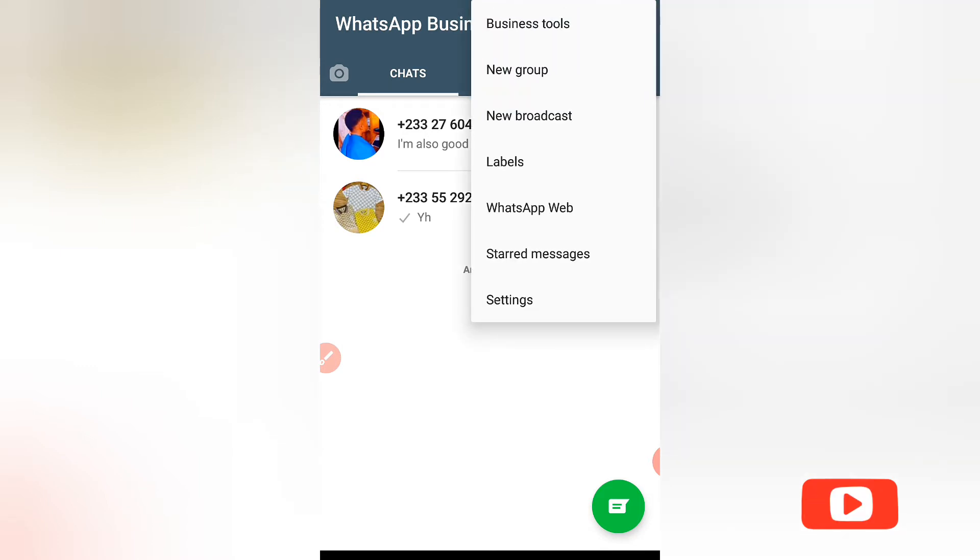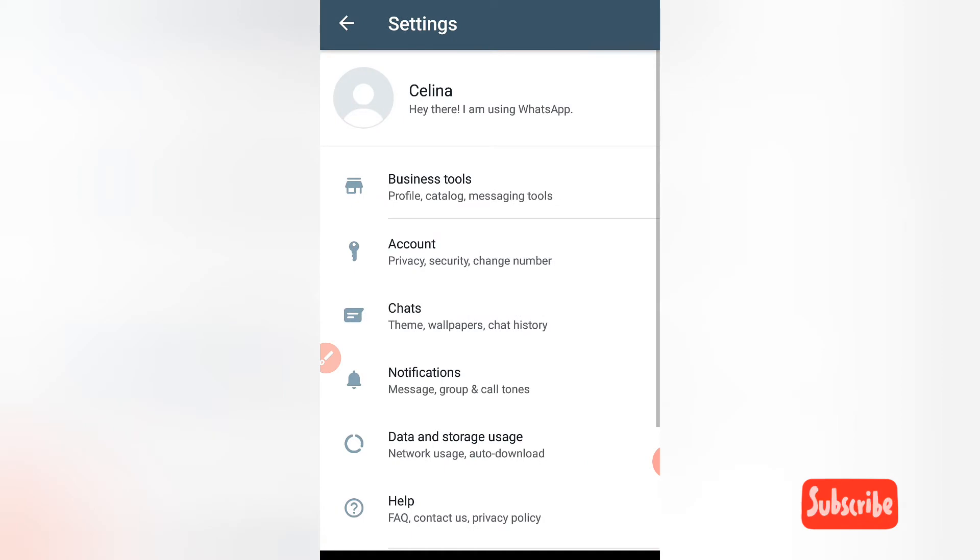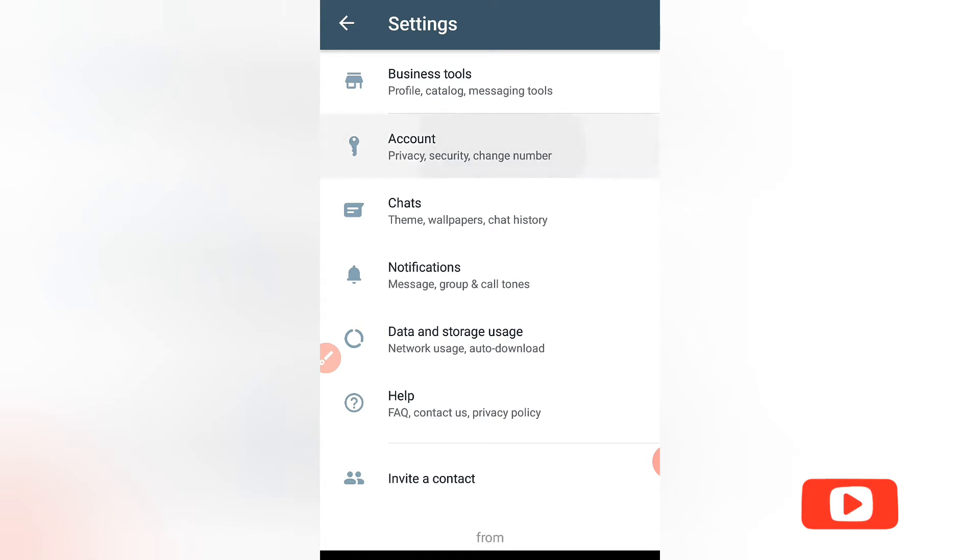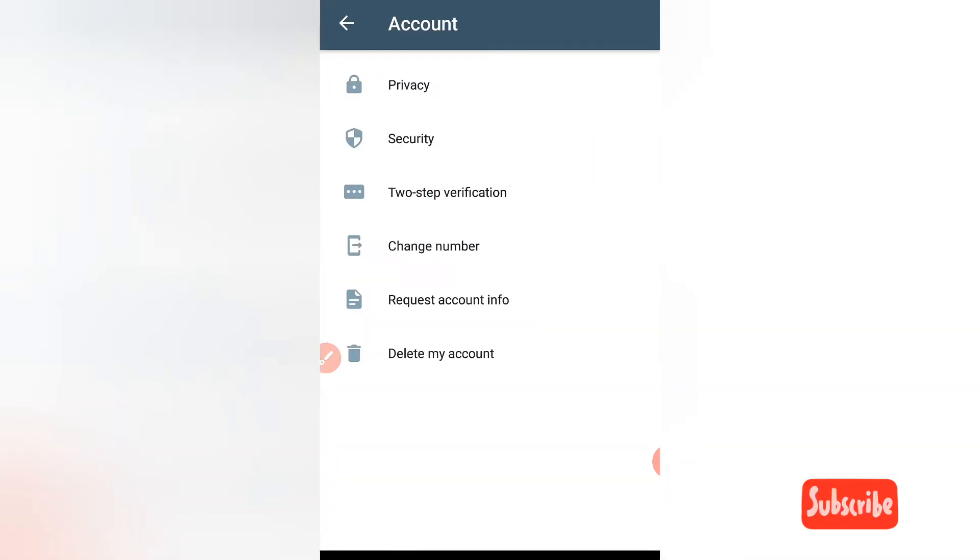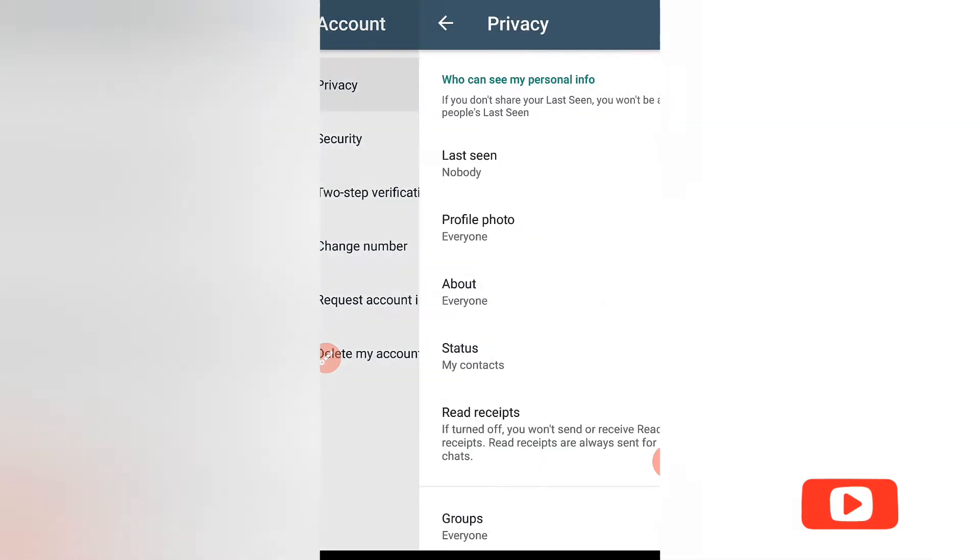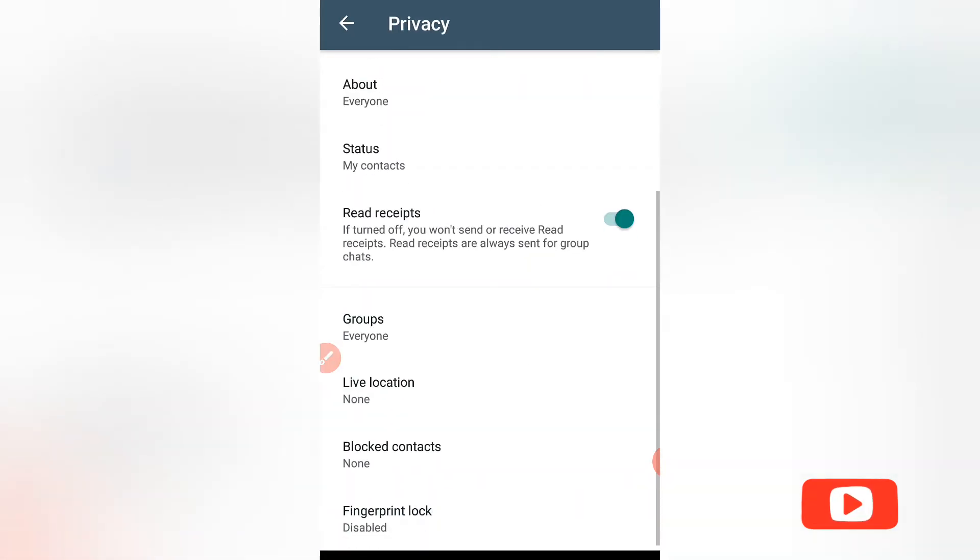Go to Settings. After you have opened Settings, you go to Account, then go to Privacy, and scroll down.